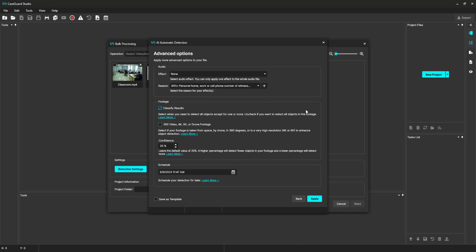If you need to keep everyone redacted, uncheck the Classify Results checkbox. This will make detection run faster. Otherwise, if you need to unredact specific faces or screens later, keep the checkbox checked. Since I want all screens and all faces redacted from my file, I'm going to uncheck Classify Results.